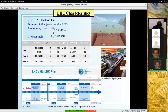A question from the audience: for Run 3, are the years from 2021 to 2023? Yes, that's right — three years of data taking.